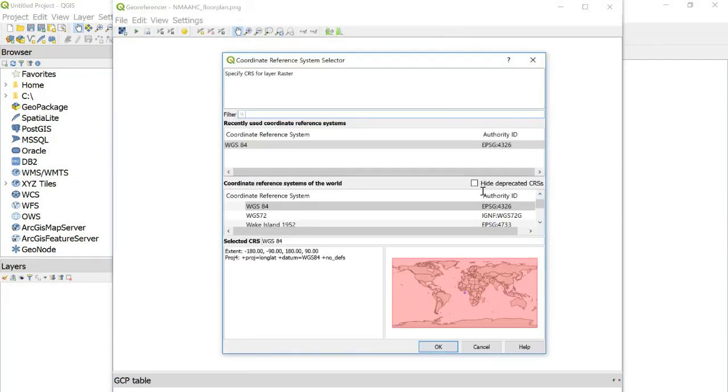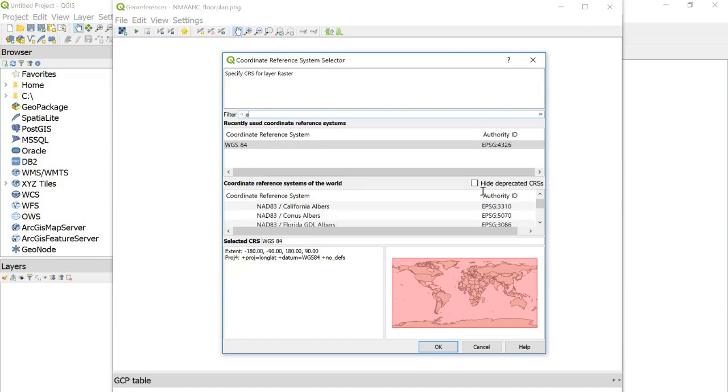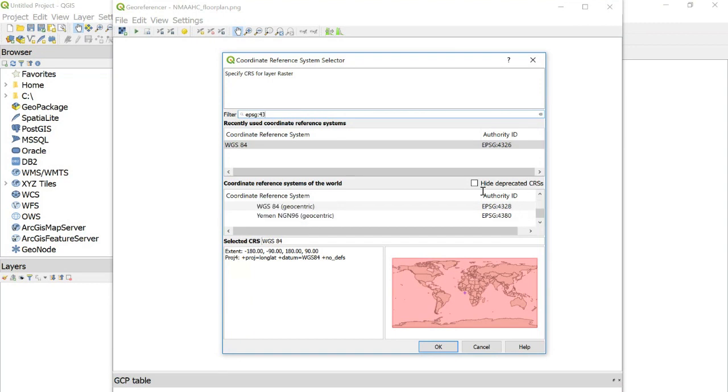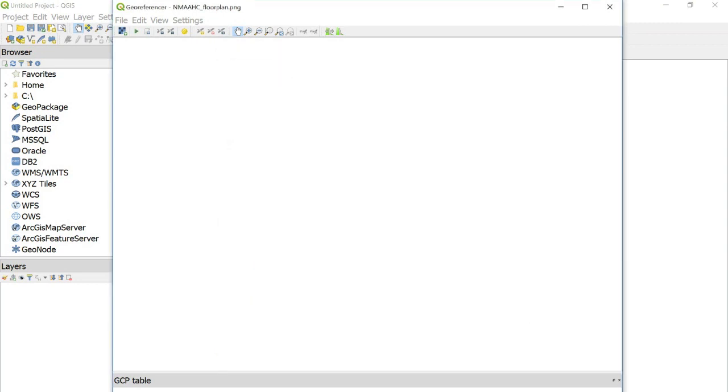And we have to choose the coordinate reference system for this image. And I'm going to choose EPSG 4326. Here it is right here. Click OK.